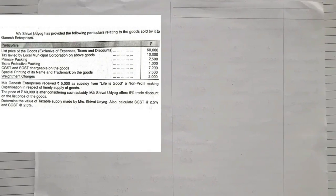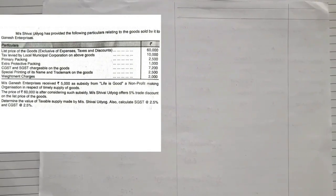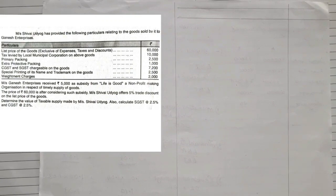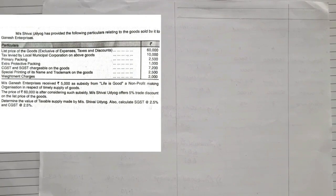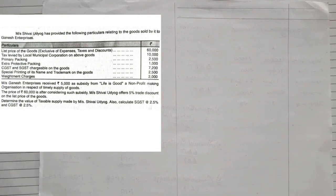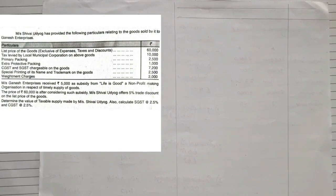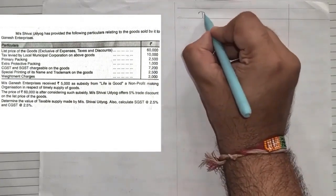The second question: M/S Shivai Uddiog has provided the following particulars relating to goods sold to Ganesh Enterprises. They are giving you the list price of the goods exclusive of expenses, taxes, and discounts: 60,000. This sum is exclusive of tax — the previous sum was inclusive, so these are the two variations. Next: tax levied by Municipal Corporation on the above goods, primary packing, extra protective packing, CGST and SGST, special printing, and weighment charges. Also, Ganesh Enterprises received 5,000 as subsidy from a non-profit organization.